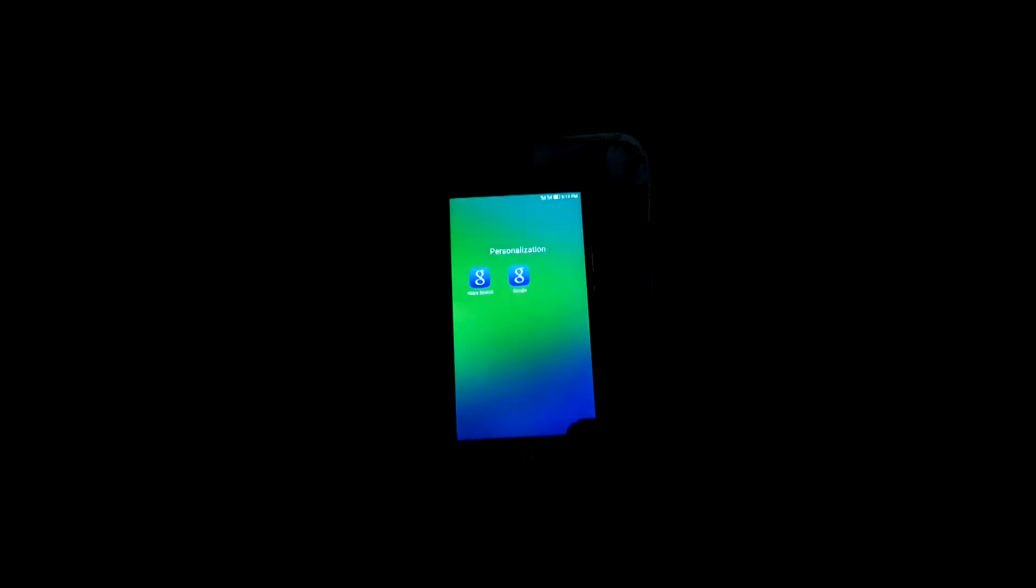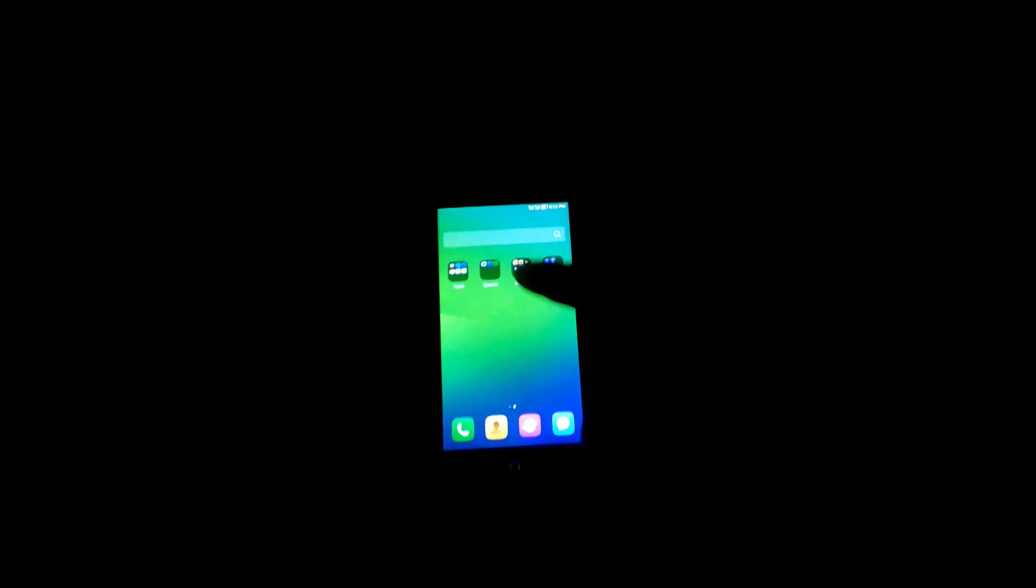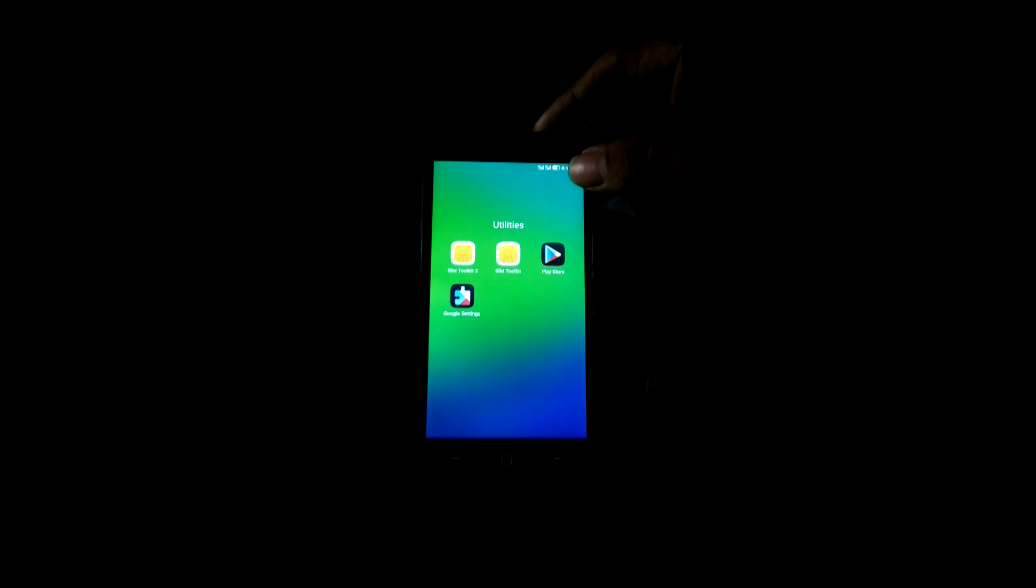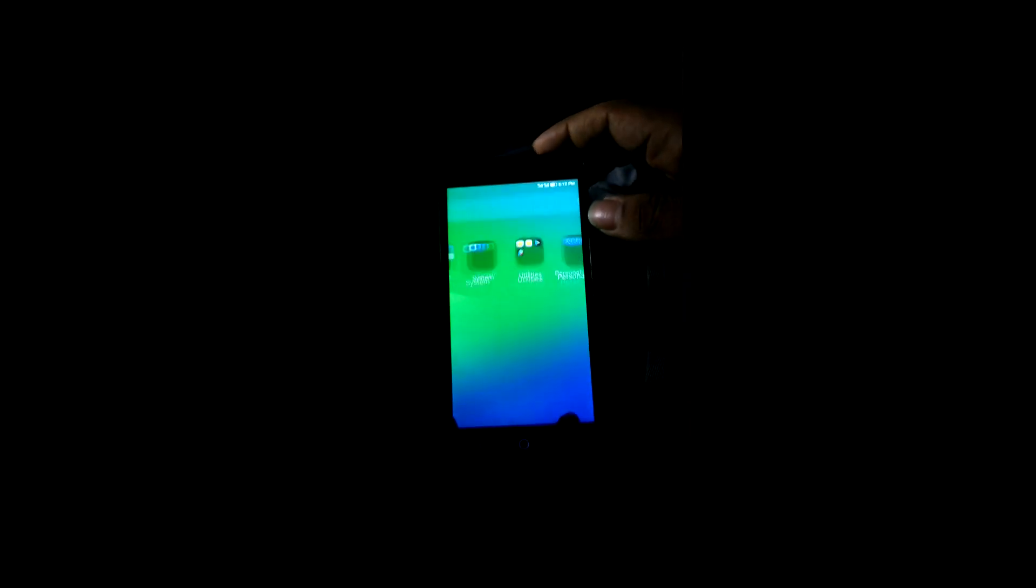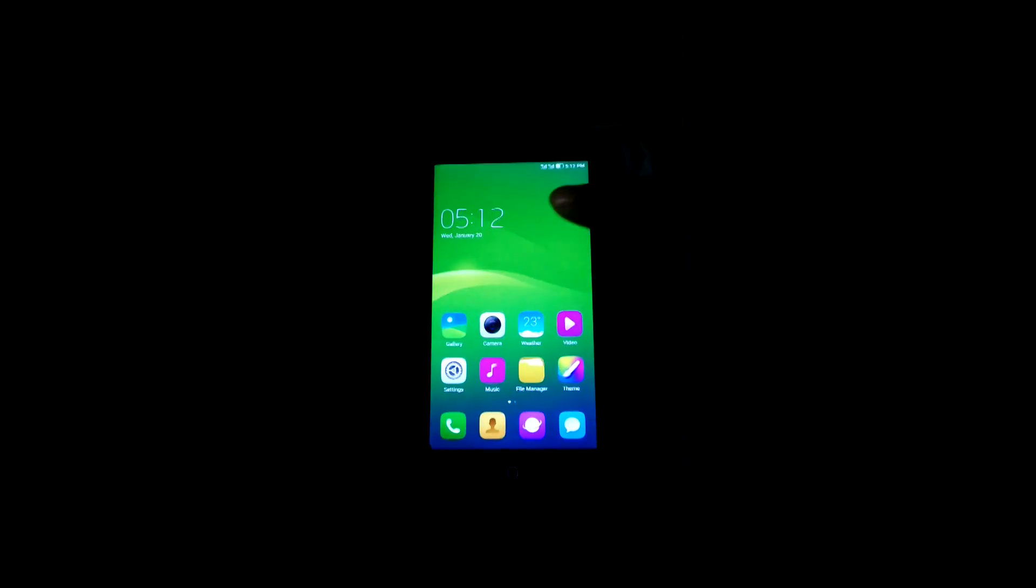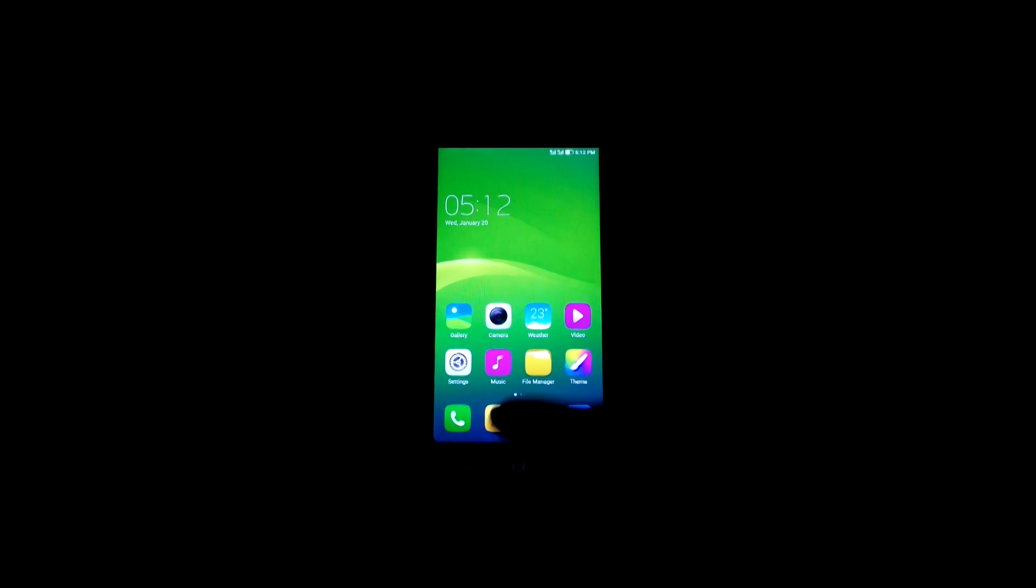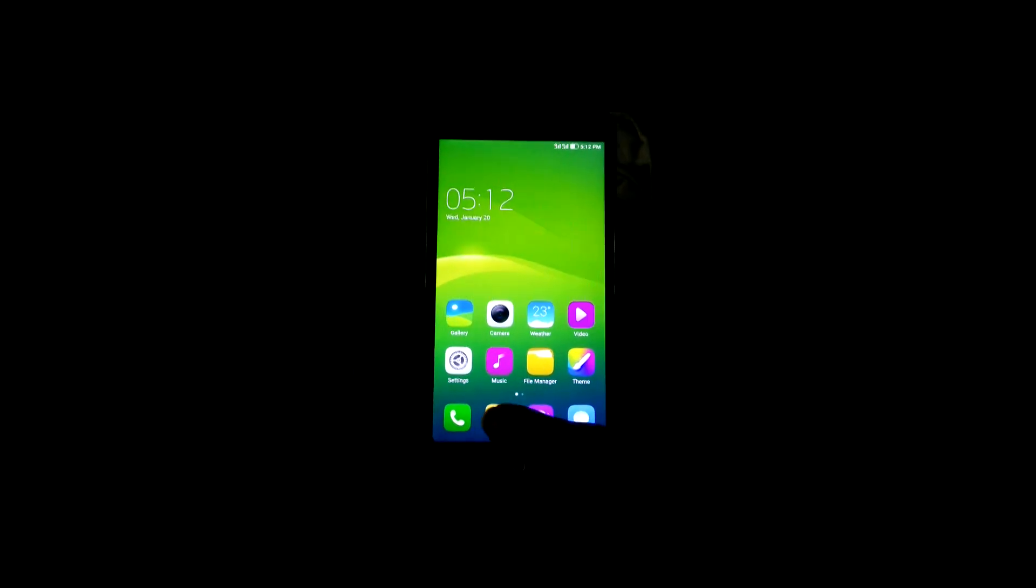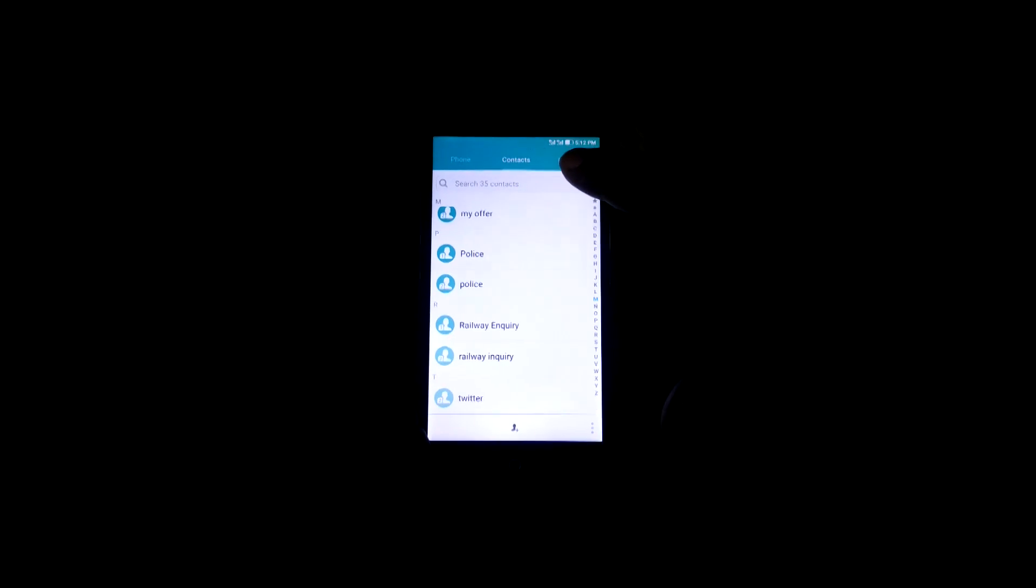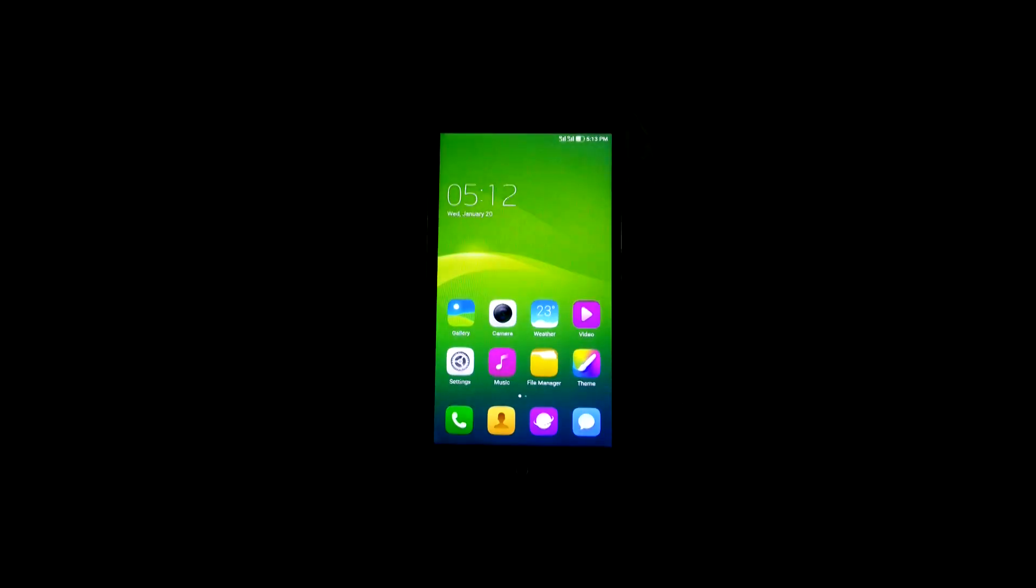This is the basic GApps, Slim GApps, which gives you the Google search and the Play services. Just update that when you get connected to Wi-Fi or whatever net source you have. Also, one thing, the recommended kernel for this operating system is officially recommended as Lightning kernel and Sinopro, and one more I don't remember.